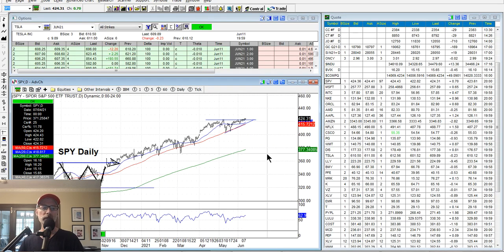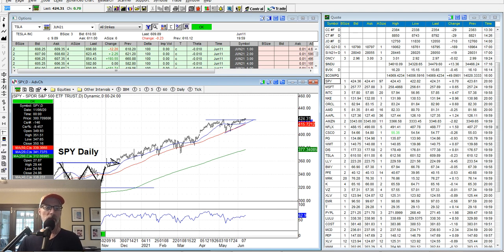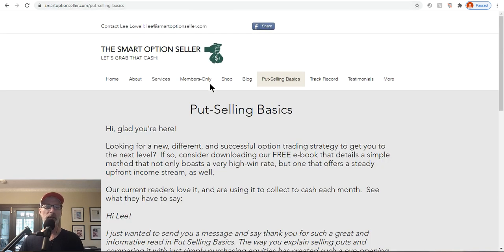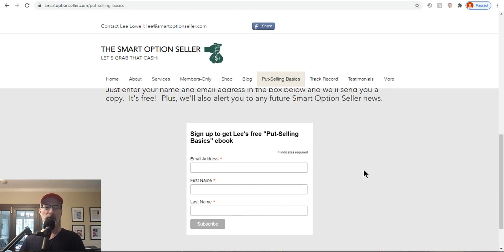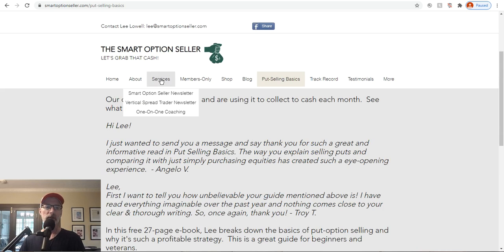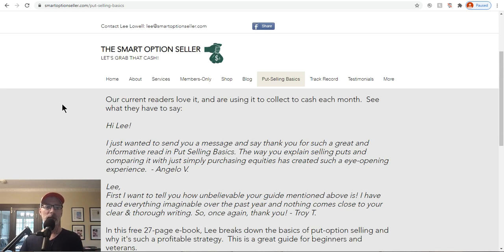I hope you've found today's video helpful. Give me a thumbs up, leave me a comment, don't forget to subscribe — hit that red button in the bottom right-hand corner of the video. Send me an email. Go to our website, smartoptionsseller.com. We have our put selling basics free guide — if you want to learn about selling put options, put your name and email address in and we'll send you a free copy. We also have our two newsletters and one-on-one coaching. If you have interest in a deep dive seminar, keep checking back or send me an email saying you're interested and we'll make sure you're on the list. That's all for me today — I hope everyone has a great weekend and a great trading week ahead. This is Lee Lowell signing off.